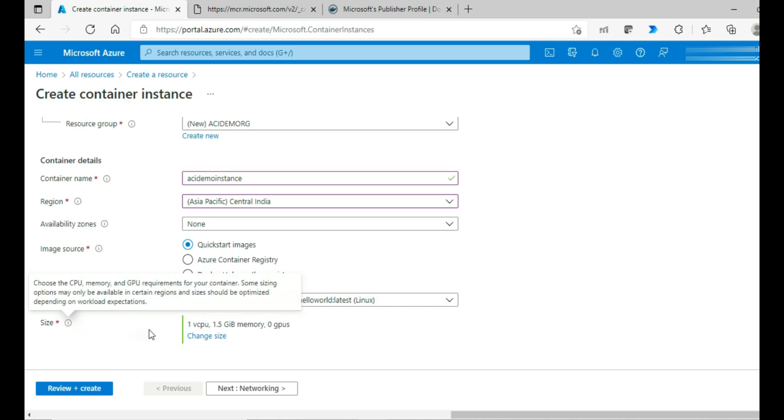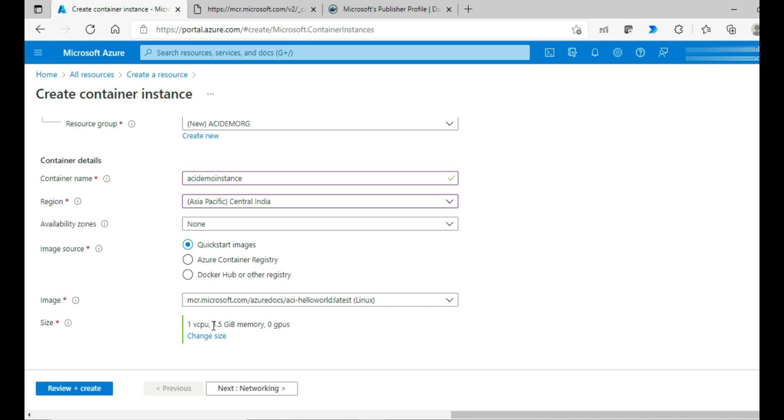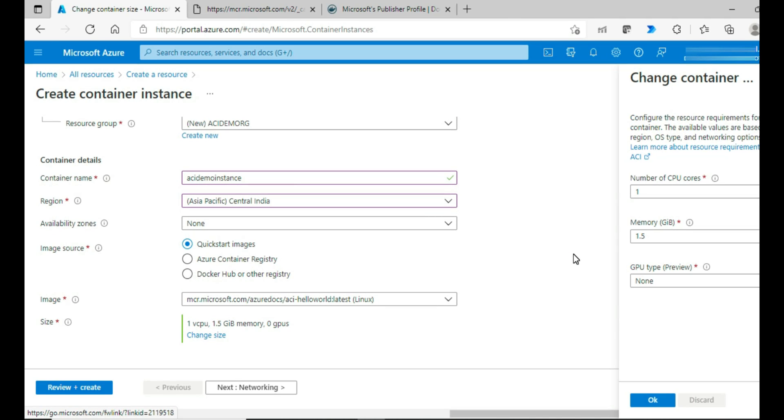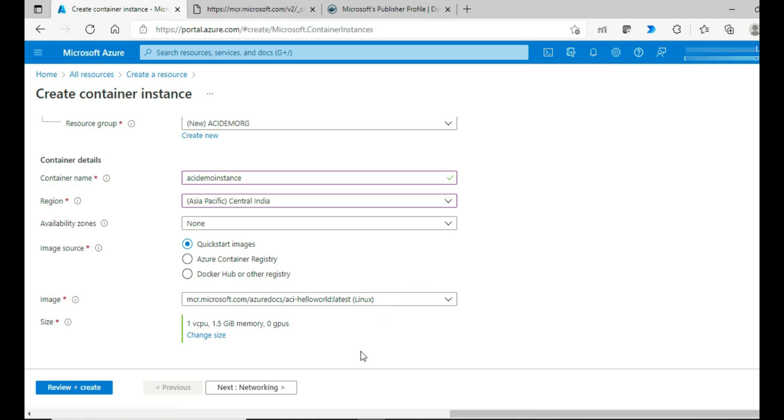And the size, the advantage in Azure Container Instance is about CPU cores, how many you want, and then the amount of memory that you want. You can specify it according to your need. And for now, I'm going with the default. If you want to change, you can change.